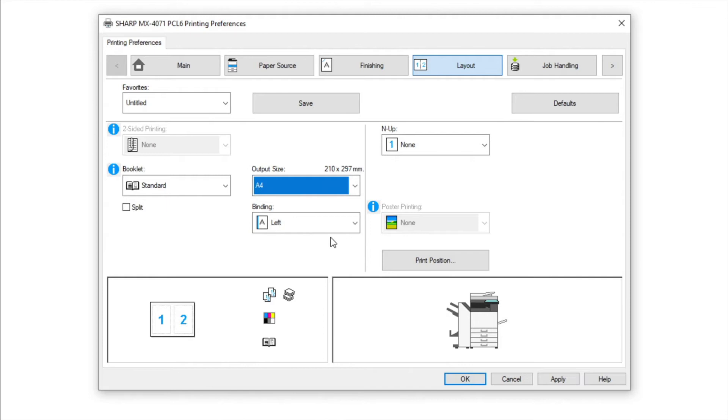Then set the paper size required, in this case A4, which when folded will become an A5 booklet. Selecting A3 paper will give you an A4 booklet.